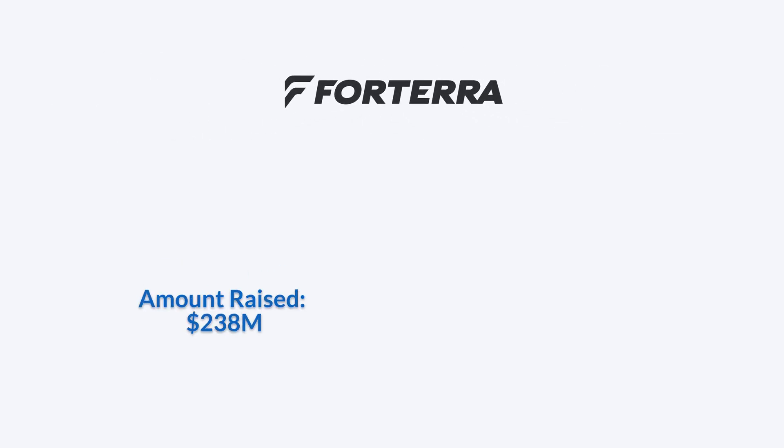Forterra raised $238 million in its Series C funding round, pushing its valuation to $1 billion. Led by CEO Joshua Raojo.